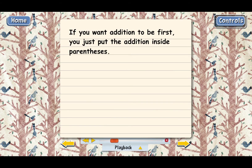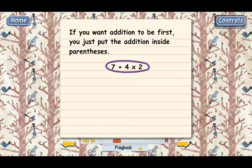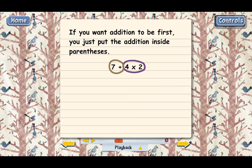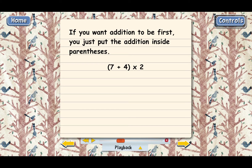Let me show you what it looks like with an example. Say we want to add 7 and 4 first — we want to do the addition first — and then multiply that total by 2 second. We can't write it as 7 plus 4 times 2. That won't work because according to the order of operations rules, we would have to multiply 4 and 2 first and add 7 to that total second, and that's not what we want. To show that the 7 and 4 really should be added first, we have to write it like this — we put the addition 7 plus 4 inside parentheses.